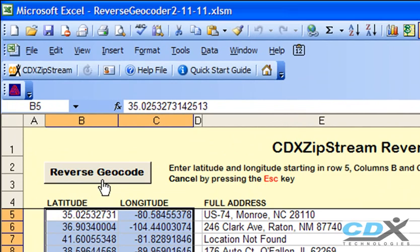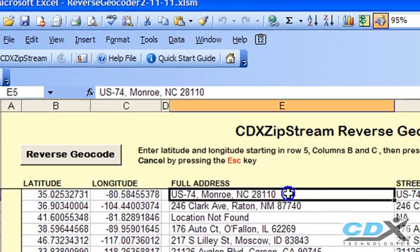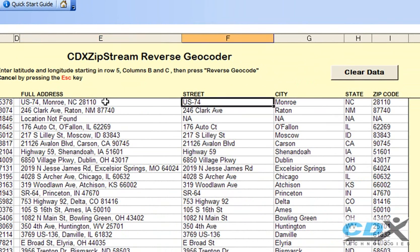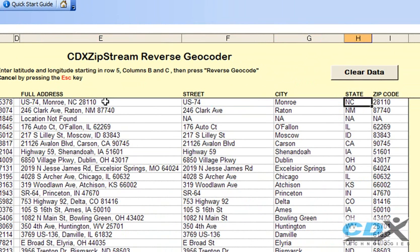The full address is listed here, and the parsed address is also shown with street, city, state, and zip code.